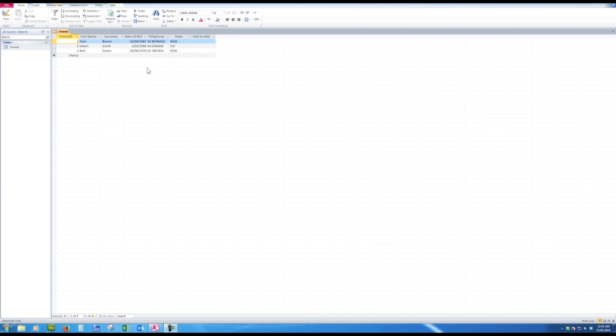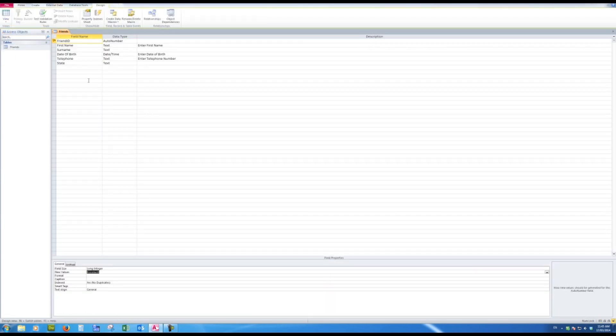To do that, I need to go to design view. So over here, I'll change to design view, and when I'm in design view, I see a screen which was familiar from the creation of the fields.